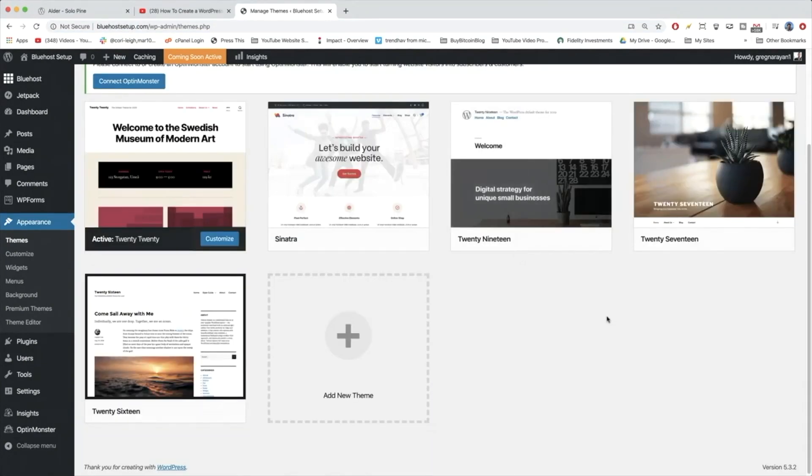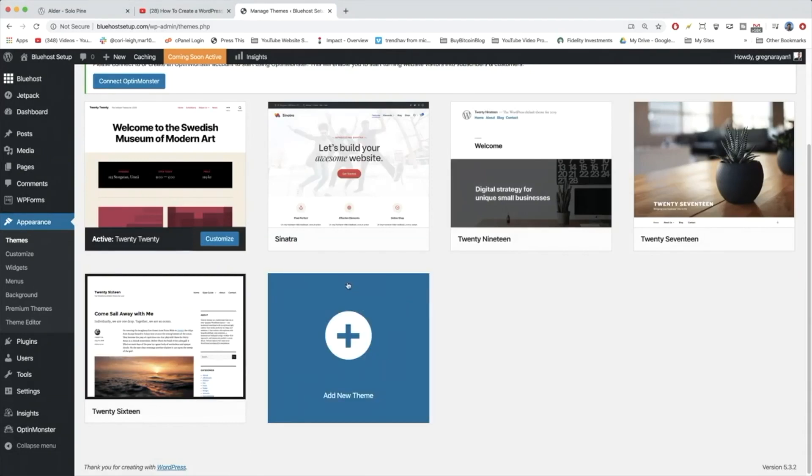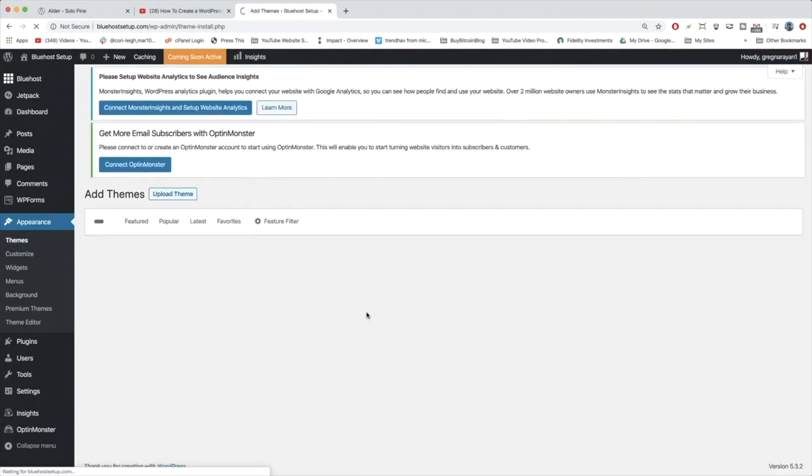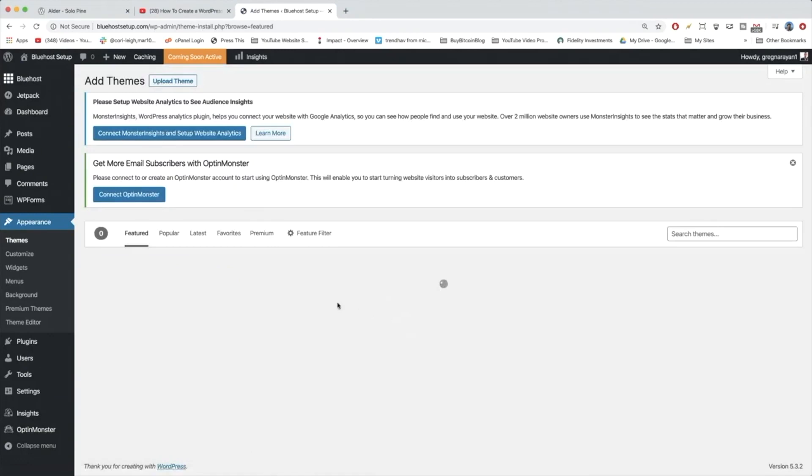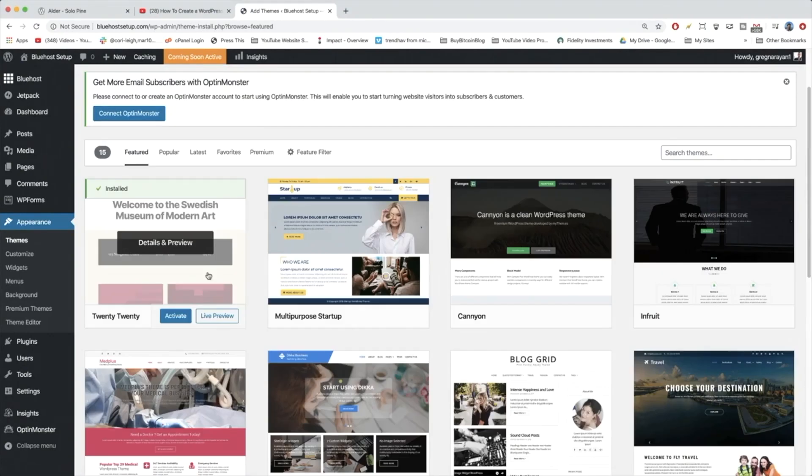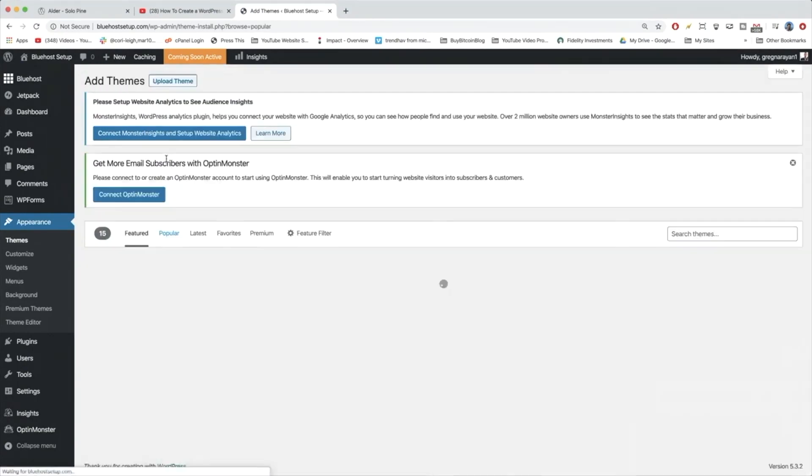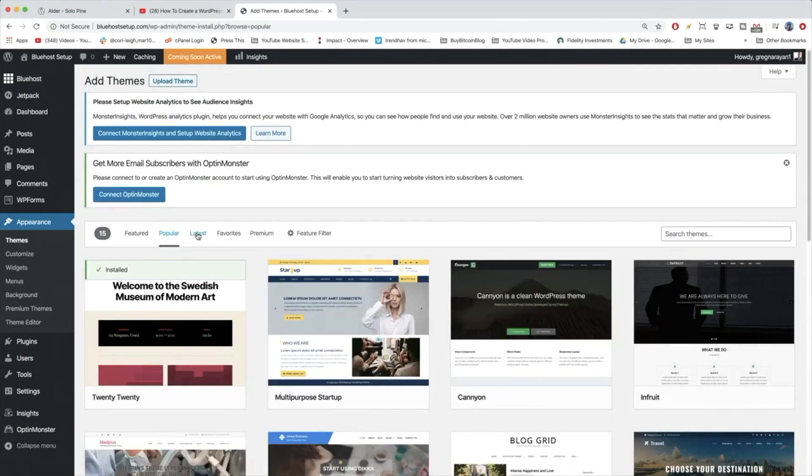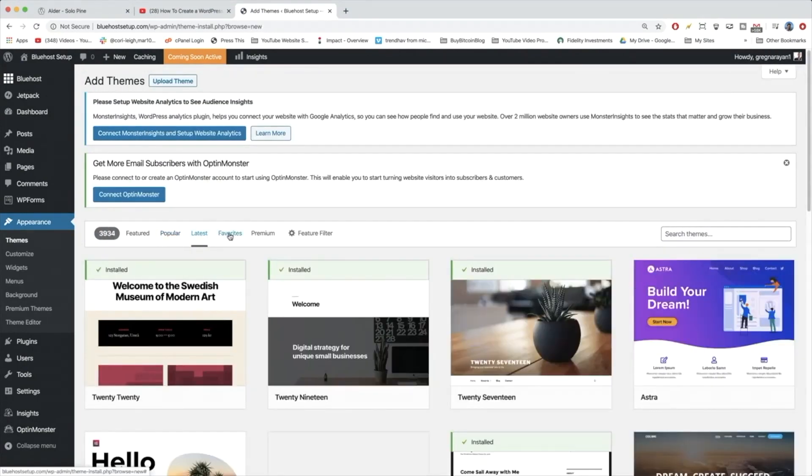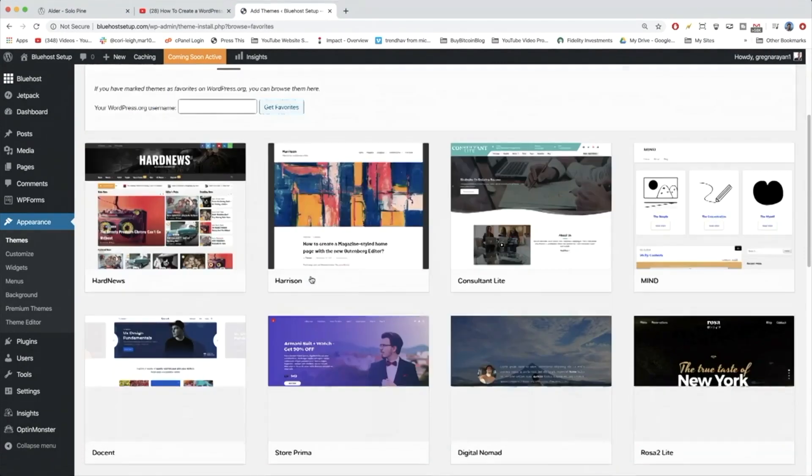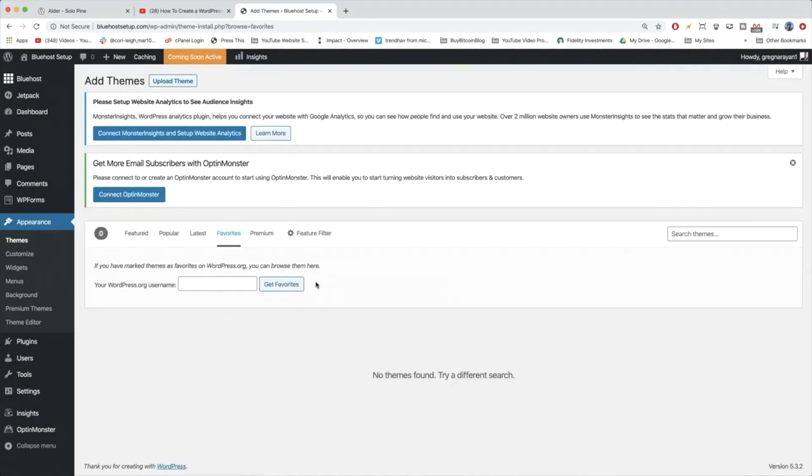To find new themes from within the WordPress dashboard, click Add New Theme and this will give you access to all the free themes. You have all the popular, latest, favorites, and so on and so forth.